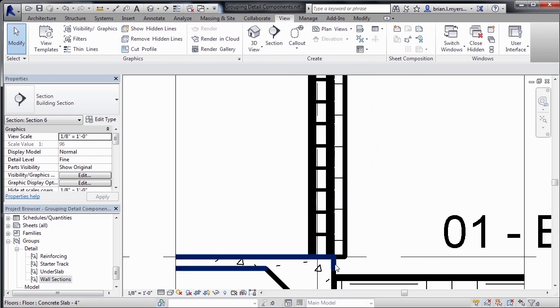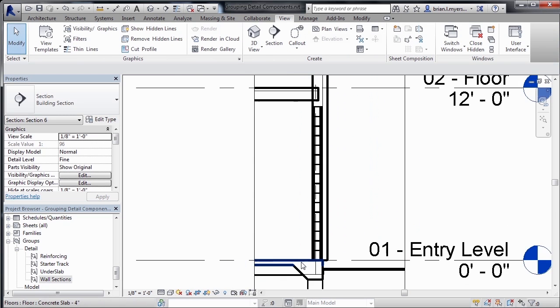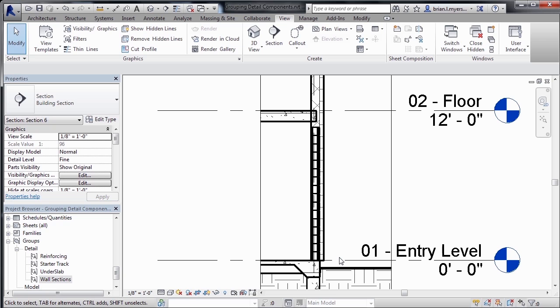Now we have those detail components going up and they're in the same location as they were in the other wall section. And if we had taken the time to fully detail out that other wall section, we could have brought in everything that we had detailed out and then drug it over to this wall section, pick the common point, and it automatically would have been finished for us.